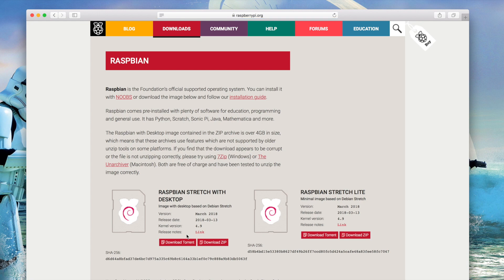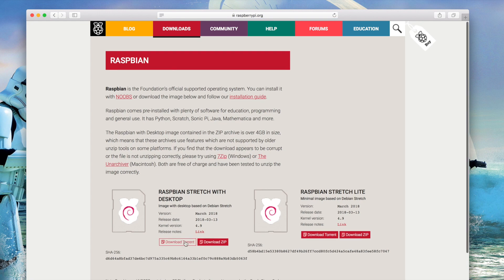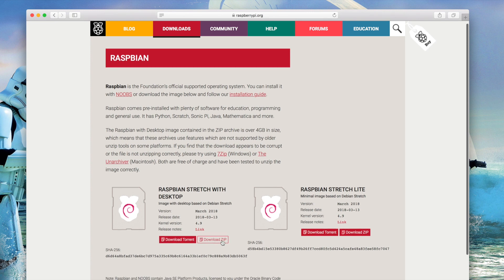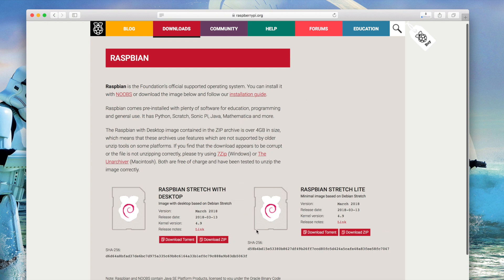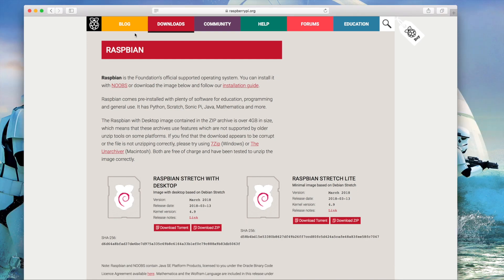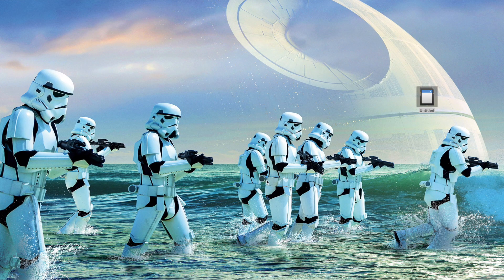So we're gonna download zip file. I'm gonna click on that and we'll let that download and it usually takes about five, ten minutes depending on your internet speed. Okay, so while that's downloading we're gonna minimize this, let that download do its thing.